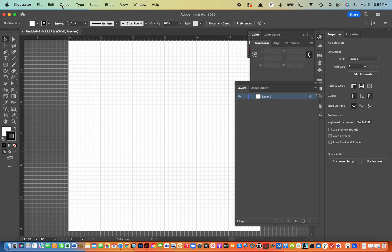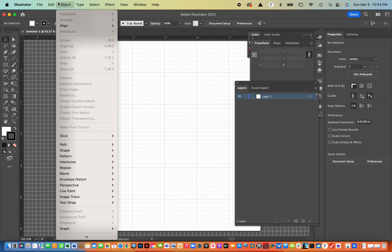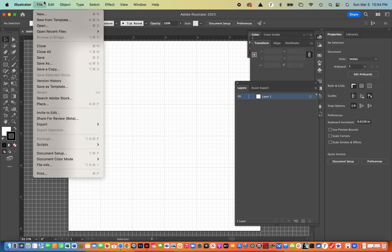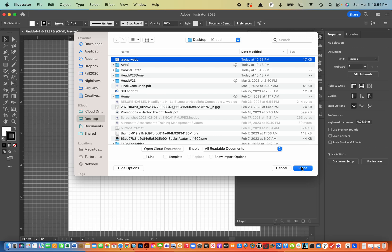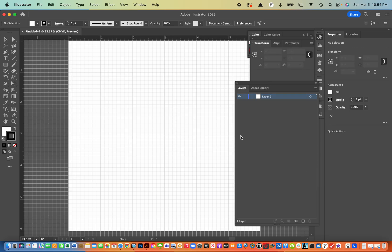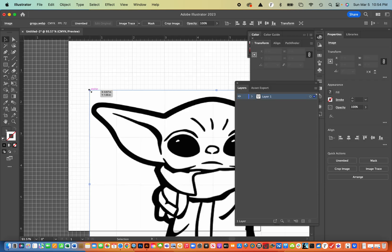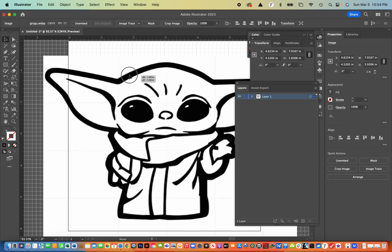Next, what I'm going to do is go to file and place. And my Grogu image is on the desktop. So I'm going to hit place and then just select that and click.